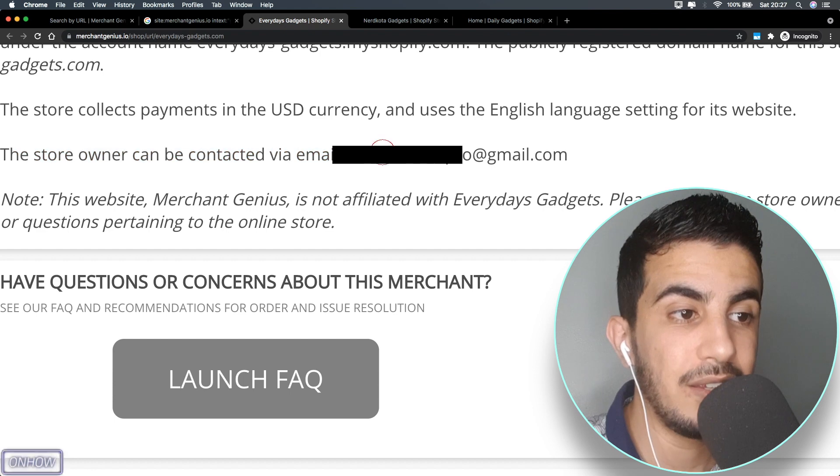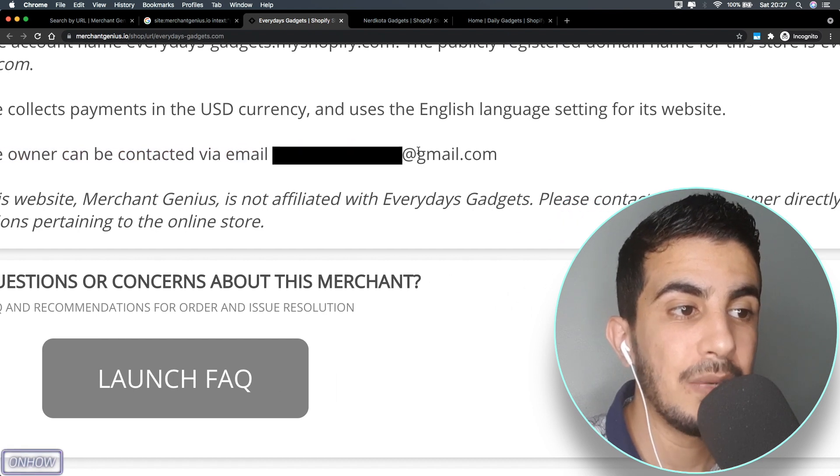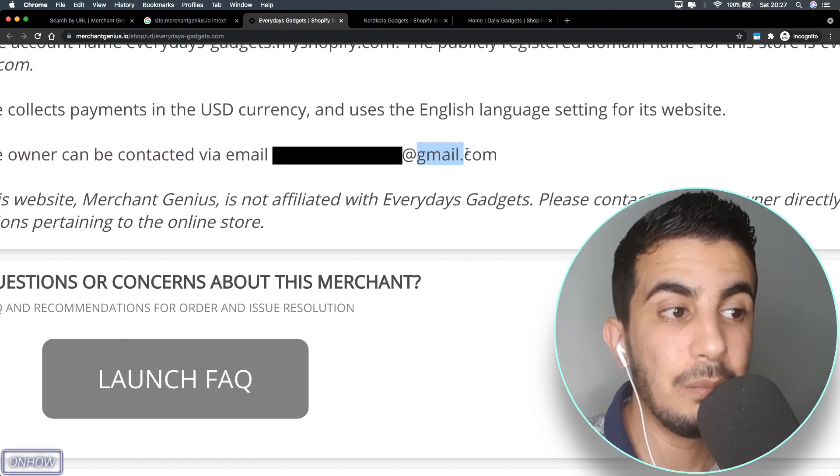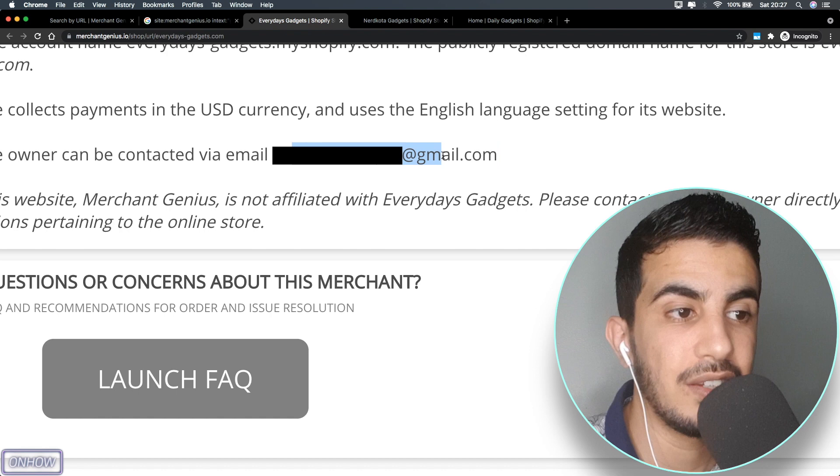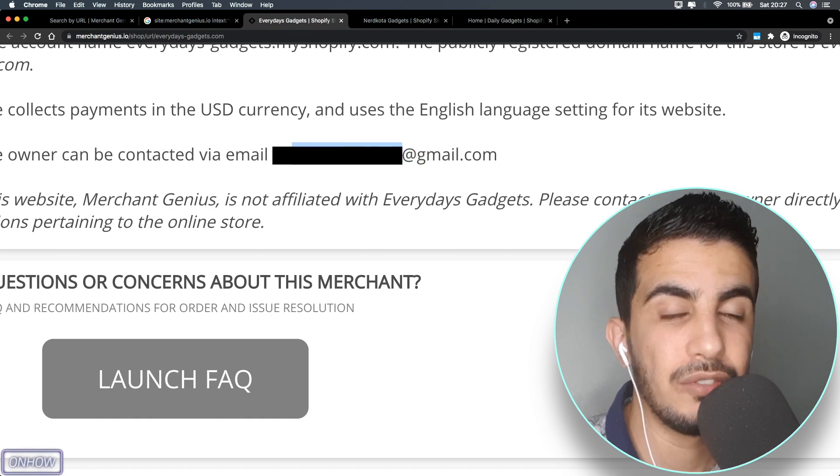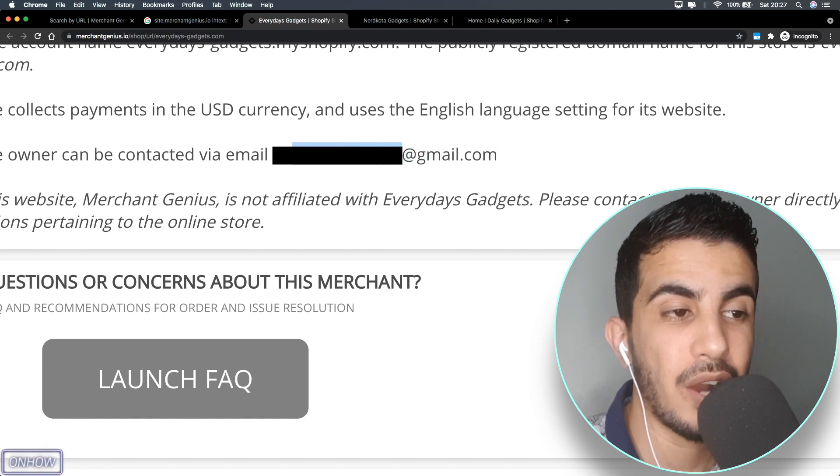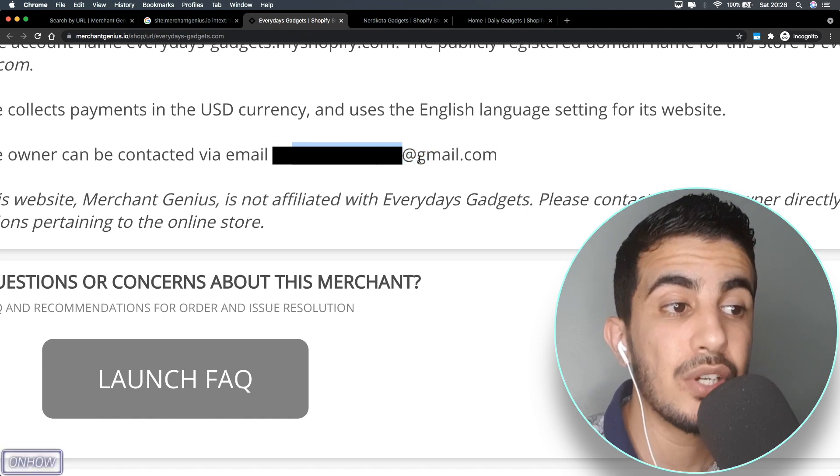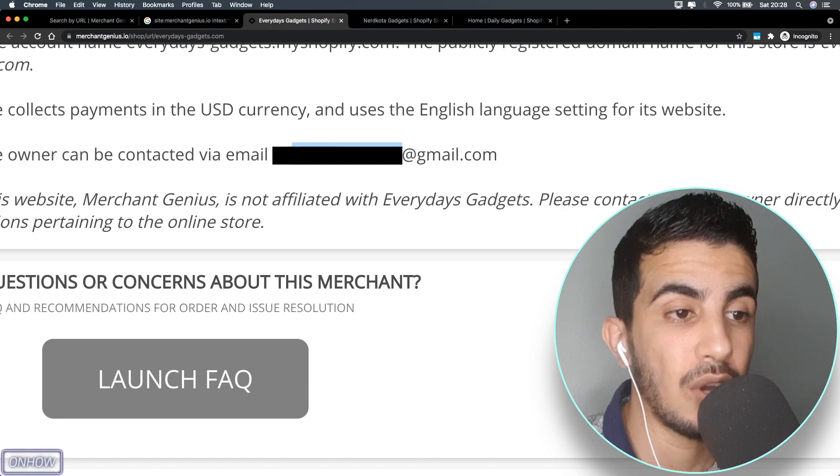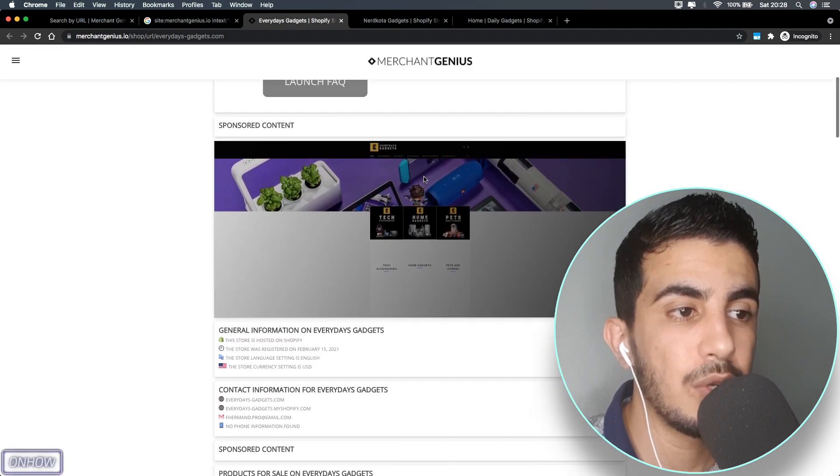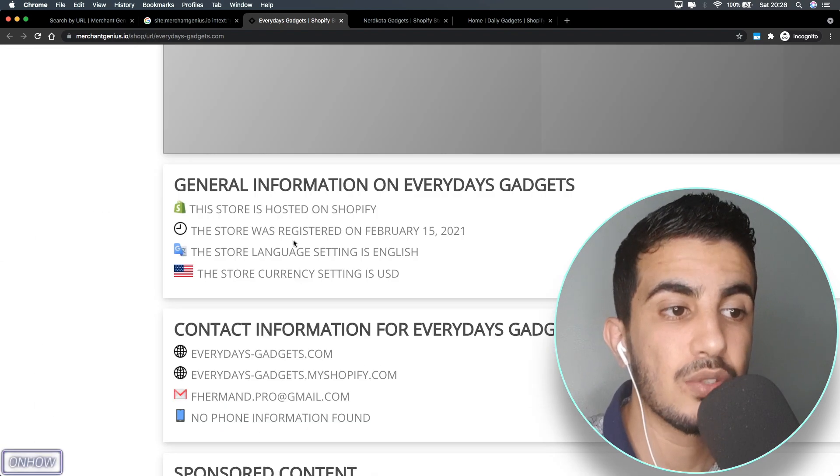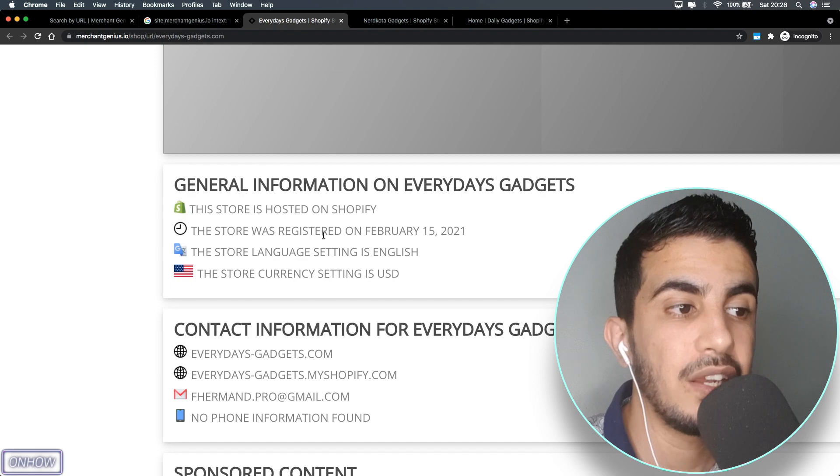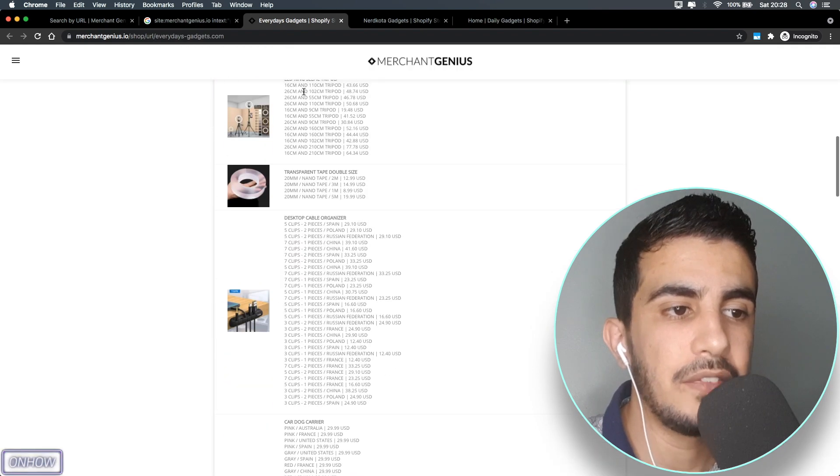Here is the best part: the store owner can be contacted by email. You see here the email - it's Gmail.com, which is right here. I will probably blur the first name for privacy concerns. This is actually the personal email for the owner. If we scroll down, it will show you a screenshot of the website and also other information that we just saw.